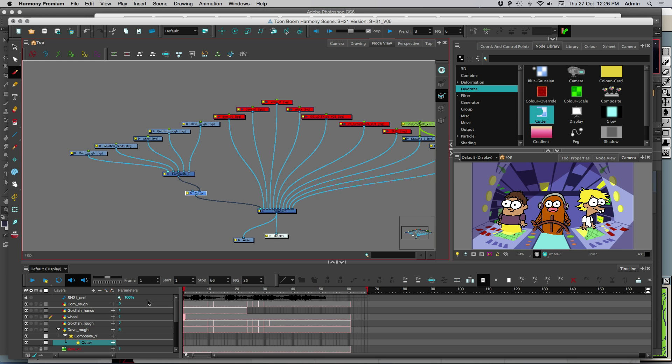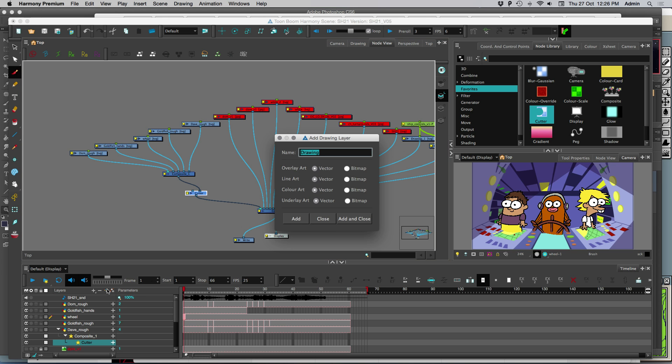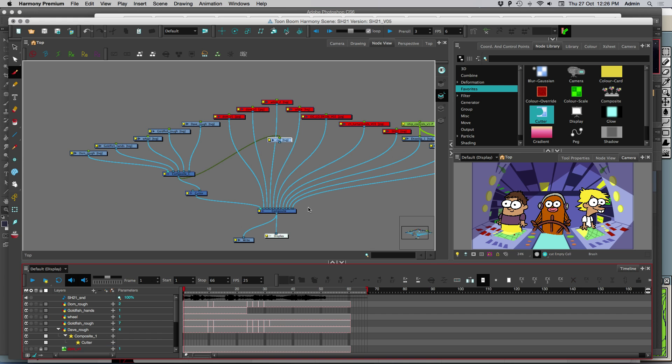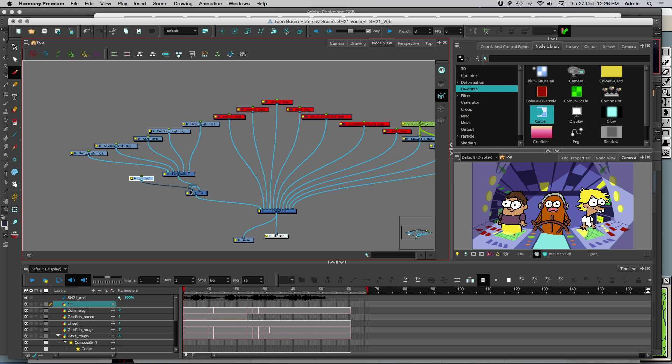Now we're going to make a new layer called cut. We can call it mask or whatever. I just call it cut. Unplug that and plug it into the cutter module.